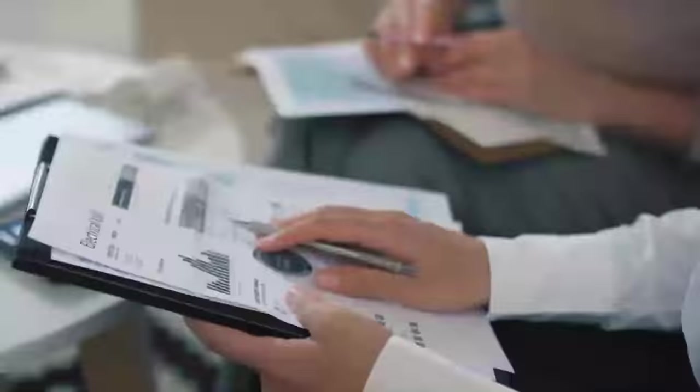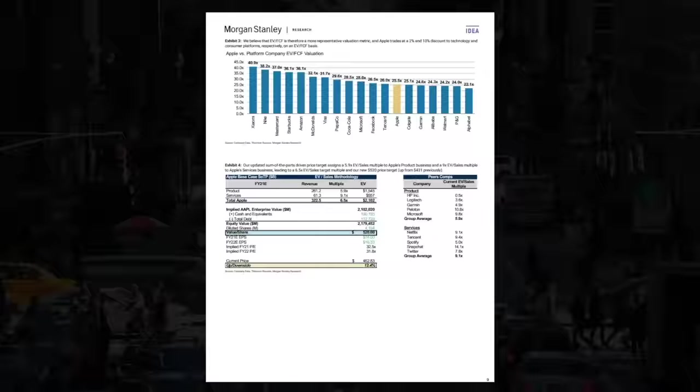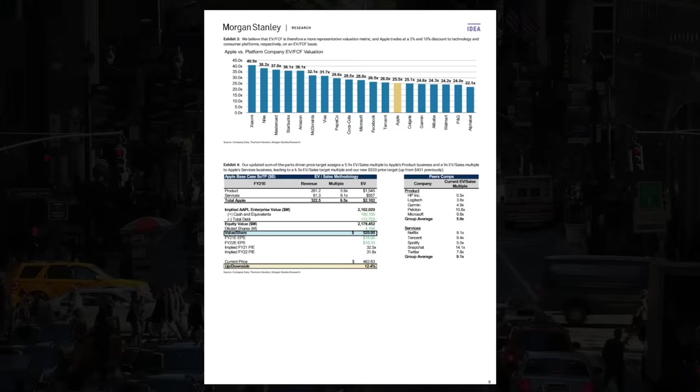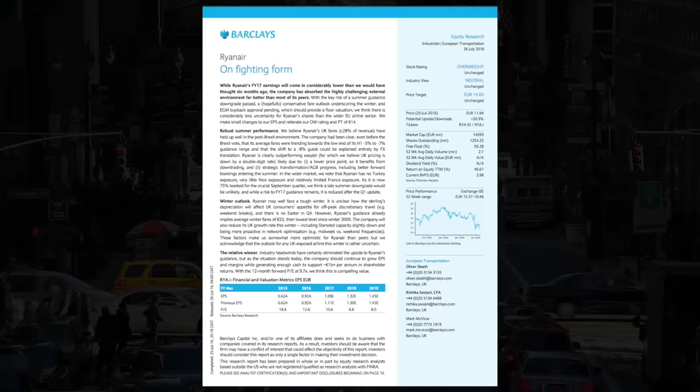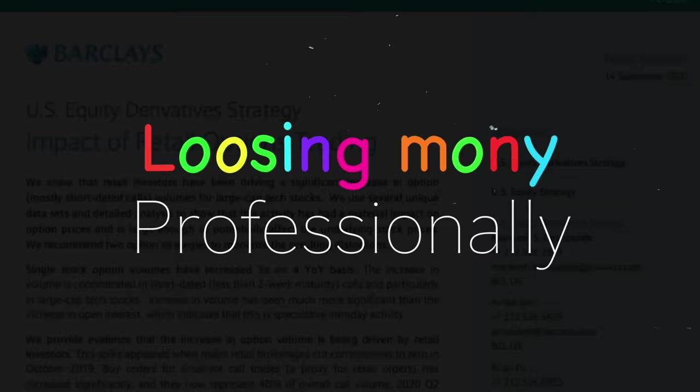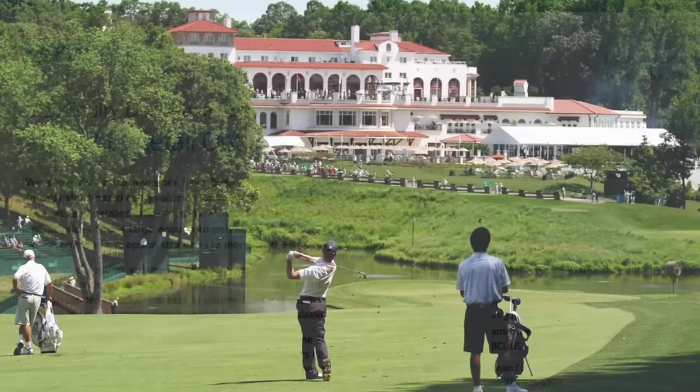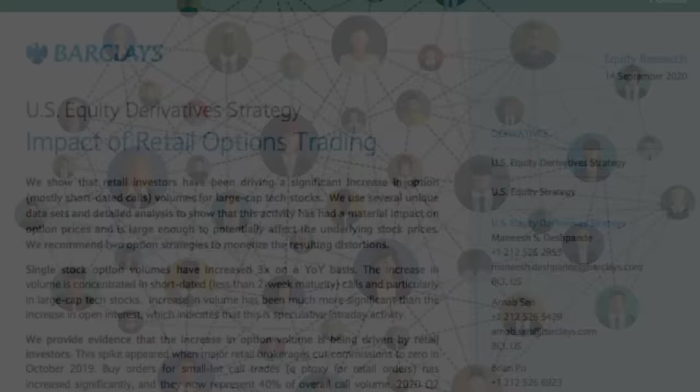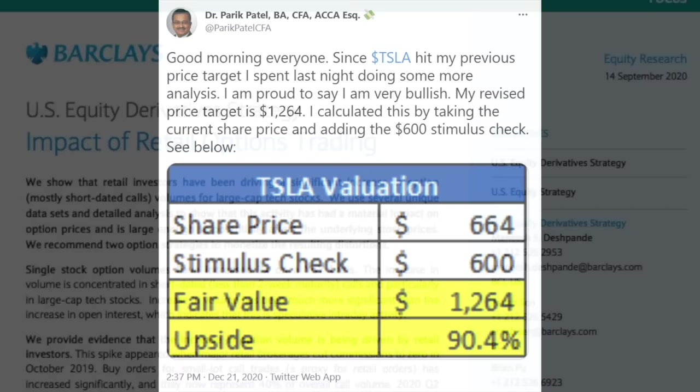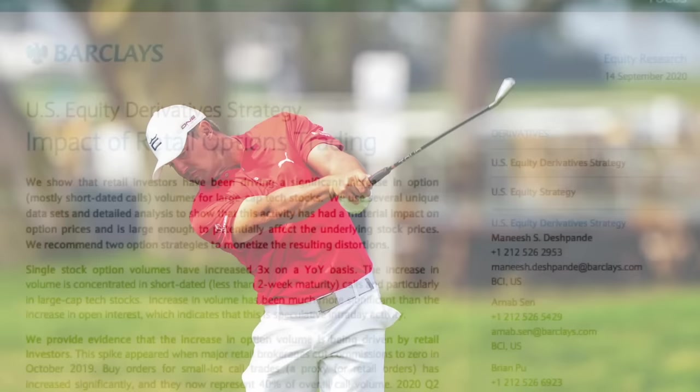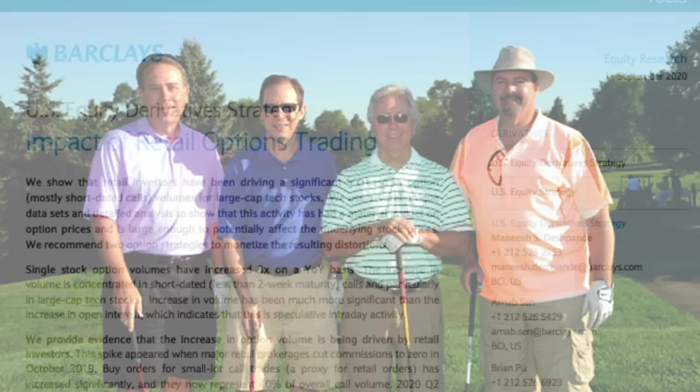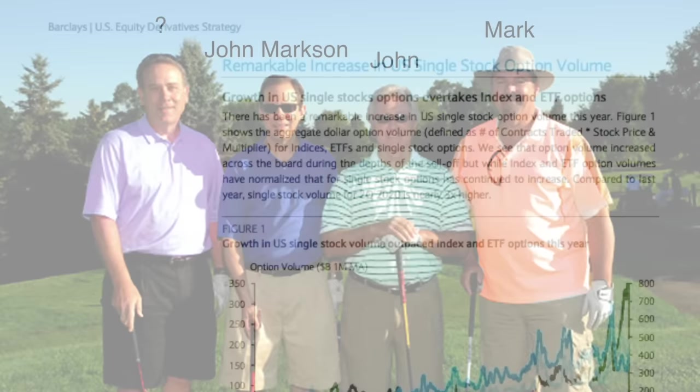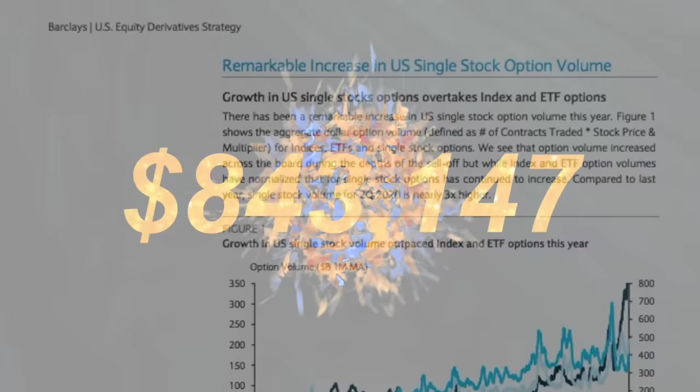Last week I made a video talking about institutional investment research, institutional confirmation bias, analysis, talking about individual companies and where they thought the share price would go. While I was doing research for that video, I found possibly the most incredible thing ever, a different report, and realized that this really requires its own standalone video.